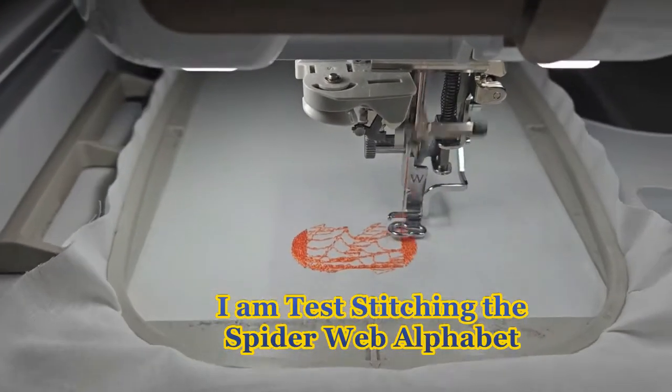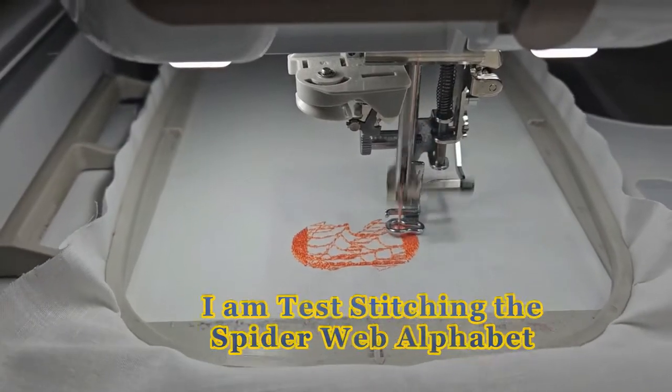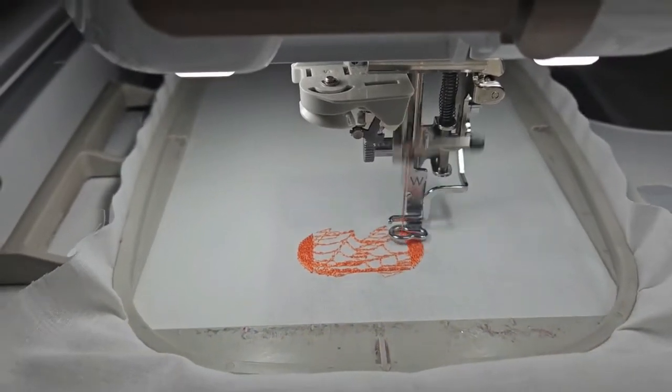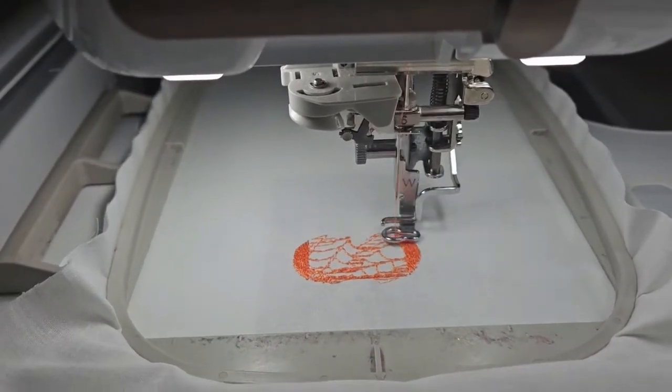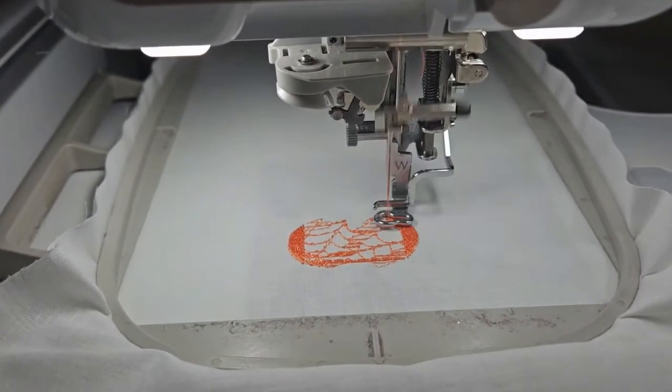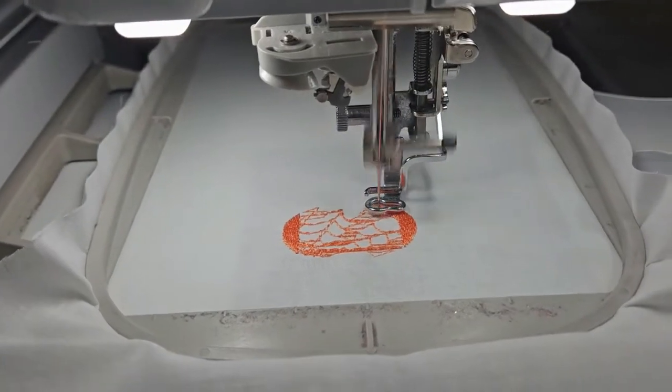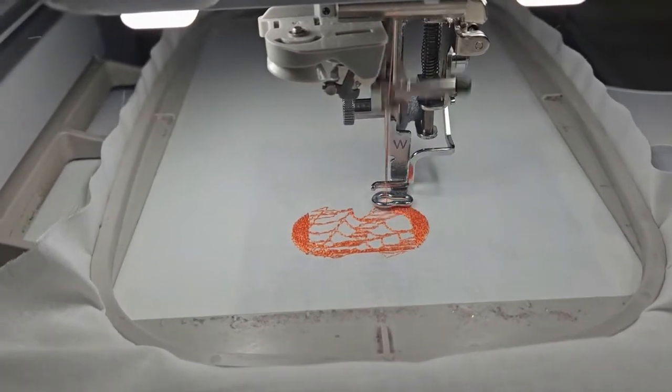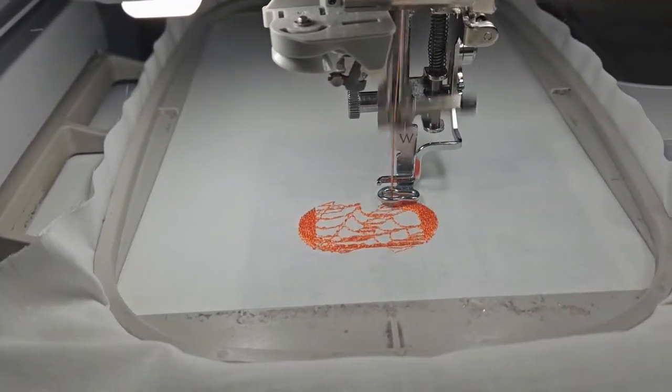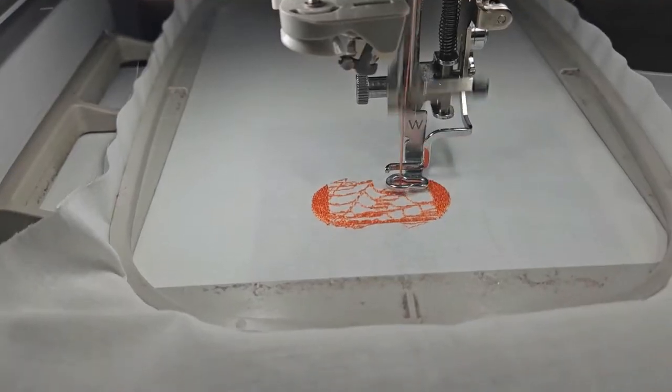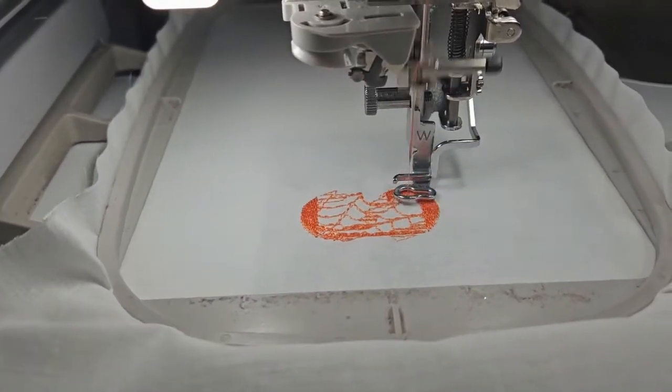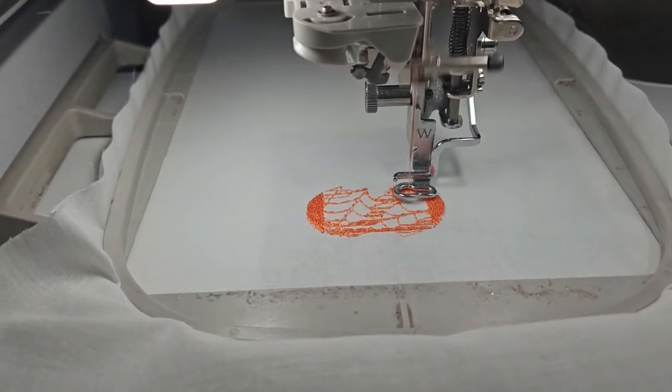Alright, so there is no outlining on these letters at all. None on the web, none on the letters. It's all just a fill stitch.